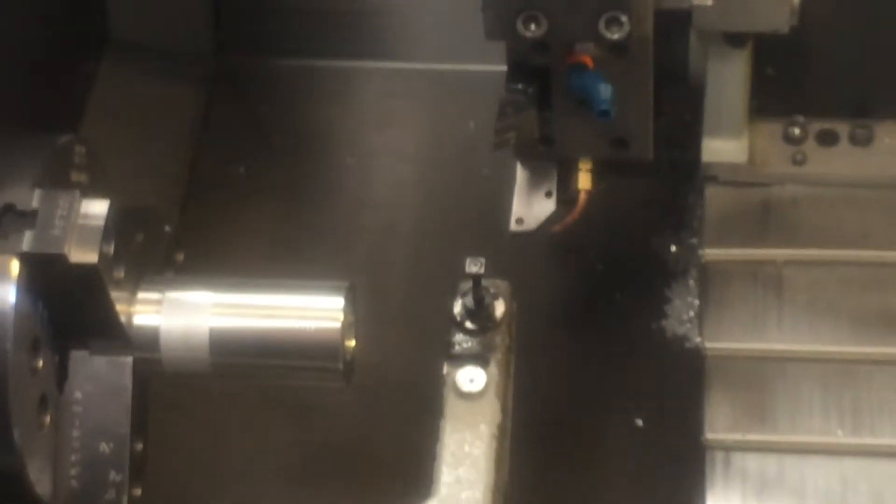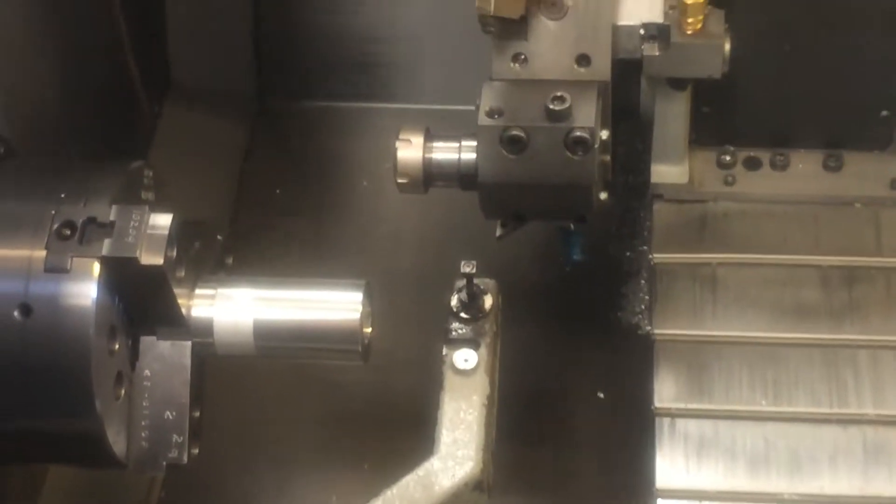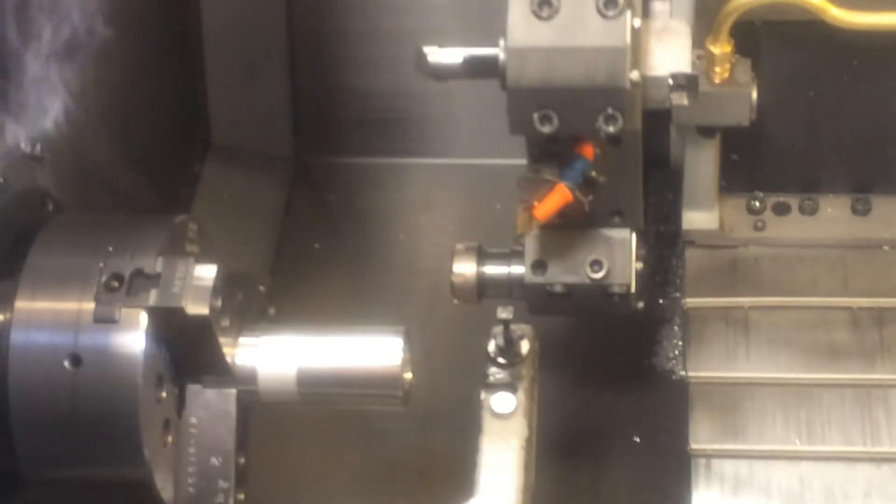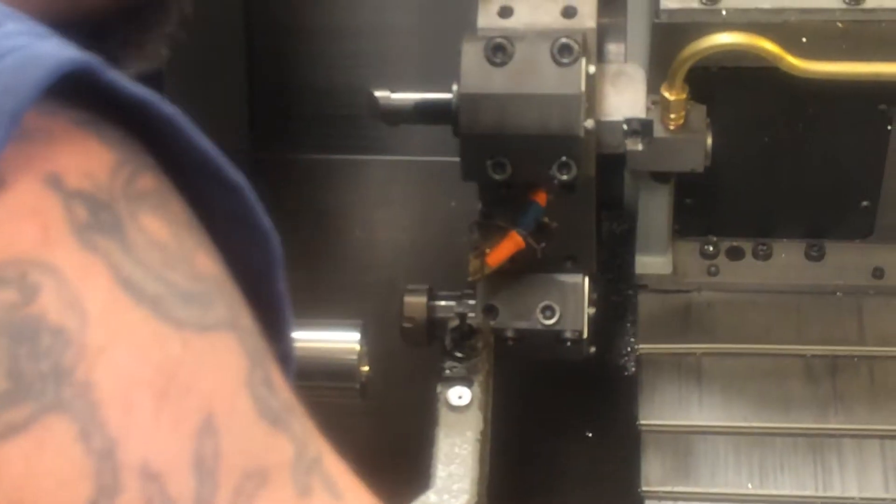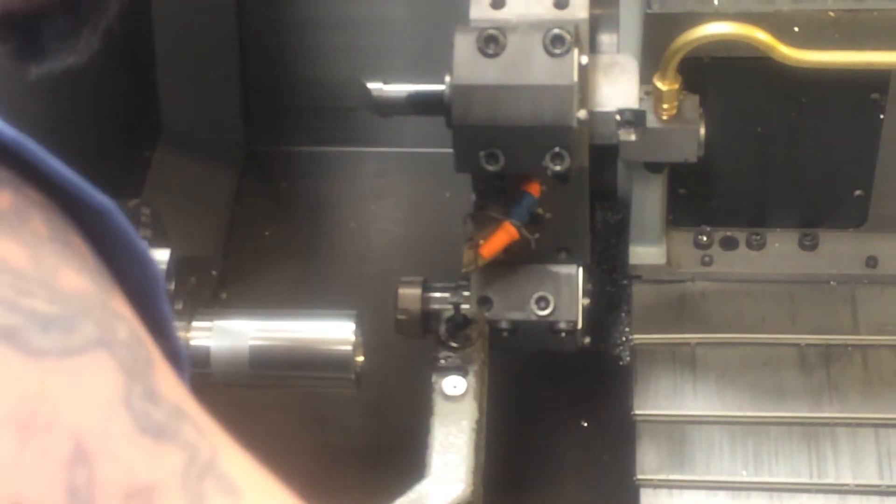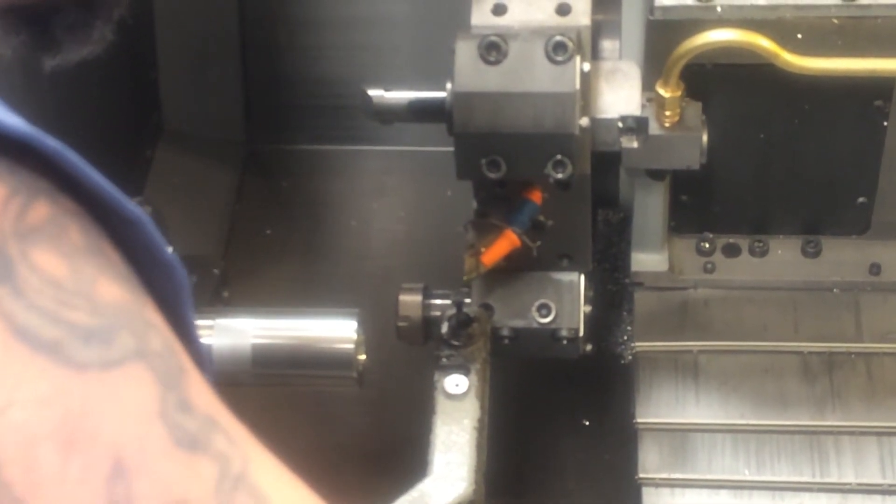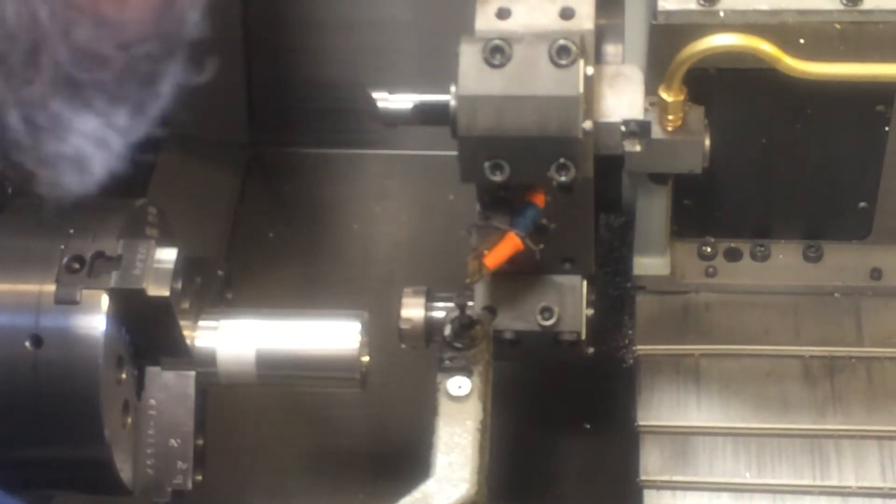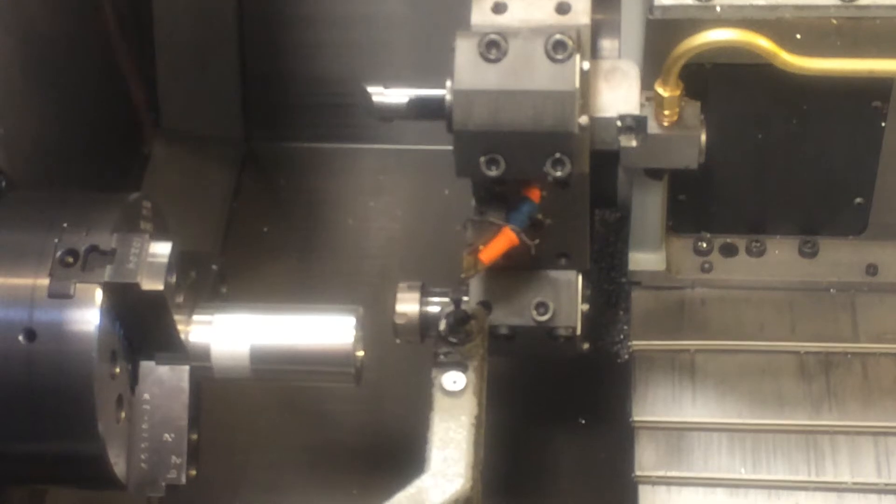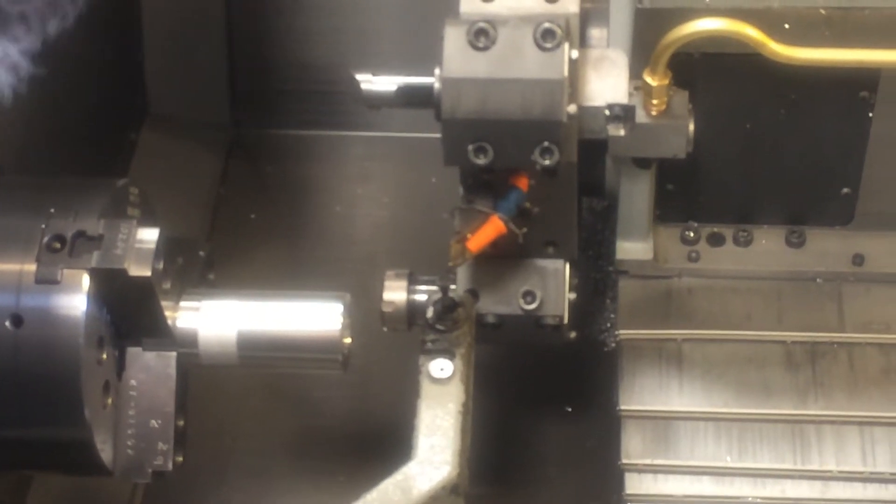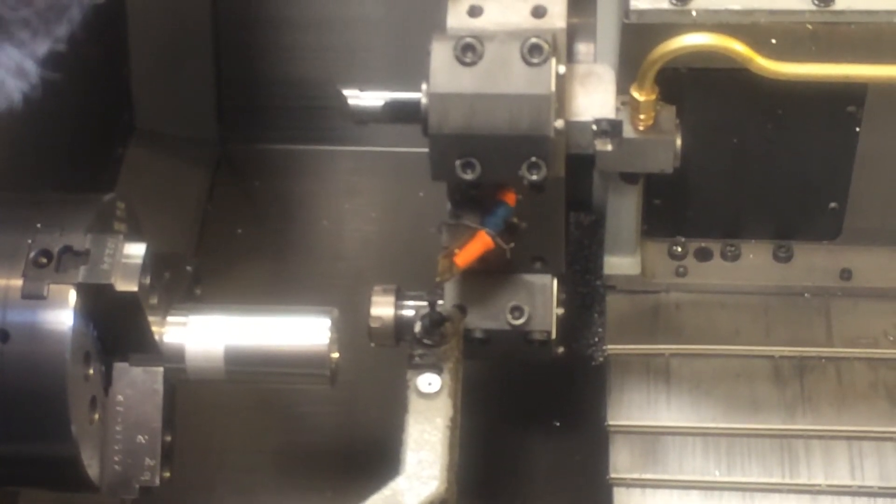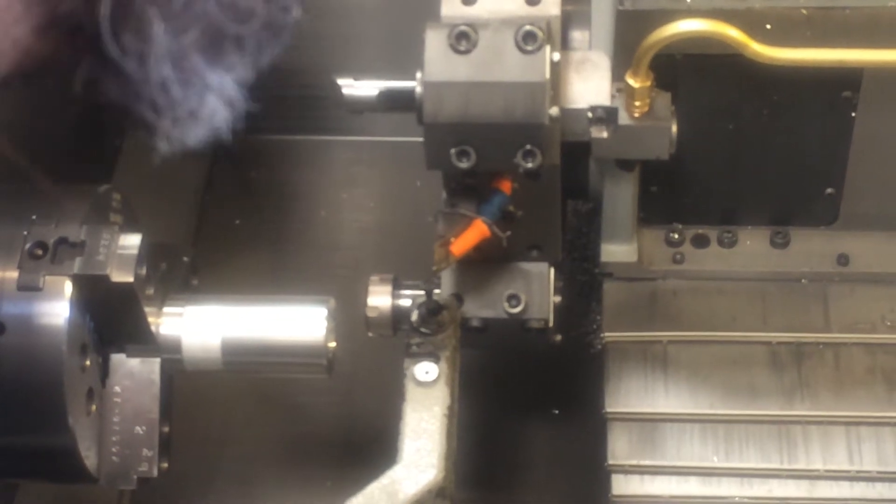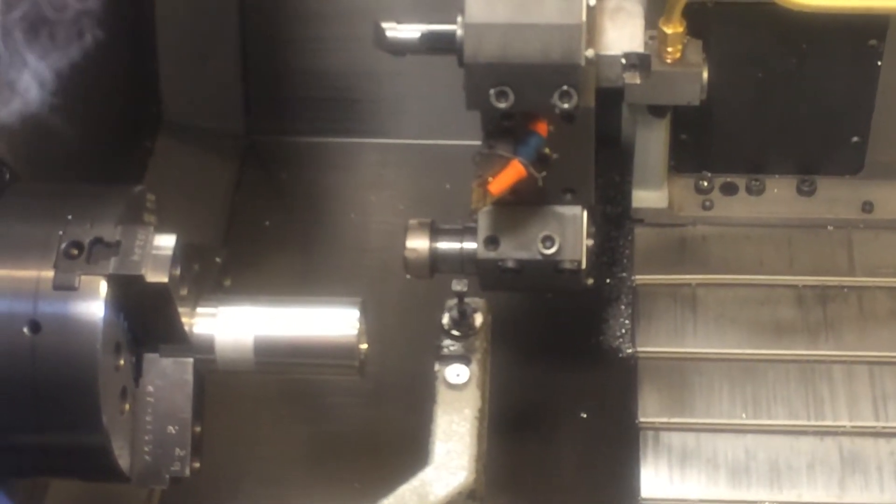Retracting my turret, going to my next tool. 1,000 increments, once it gets close, 25 thousandths away, wait until it beeps. There we go. Back it up, next tool.